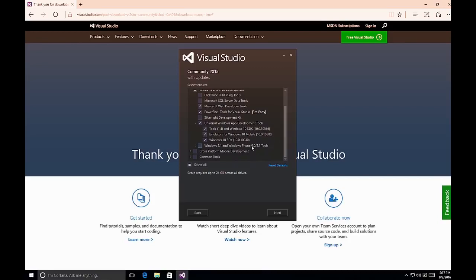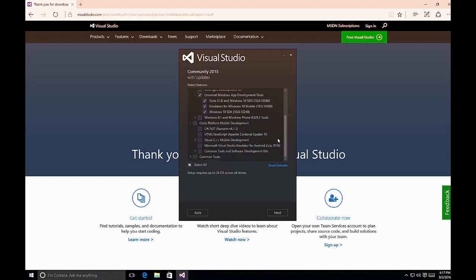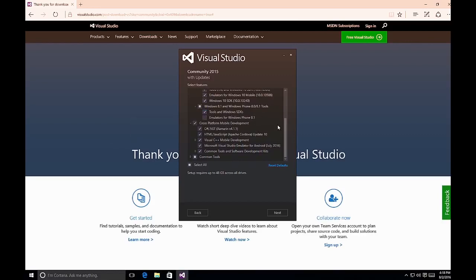For cross-platform mobile development, there are tools available for the Xamarin platform, which allows you to create applications for Windows Phone, iOS, and Android using C# in Visual Studio — all emulators are included. Note this will increase the install base size. Selecting these cross-platform tools will also include Windows 8.1 and Windows Phone tools and SDKs, since there's potential you may want to target Windows Phone 8.0 or 8.1 applications.